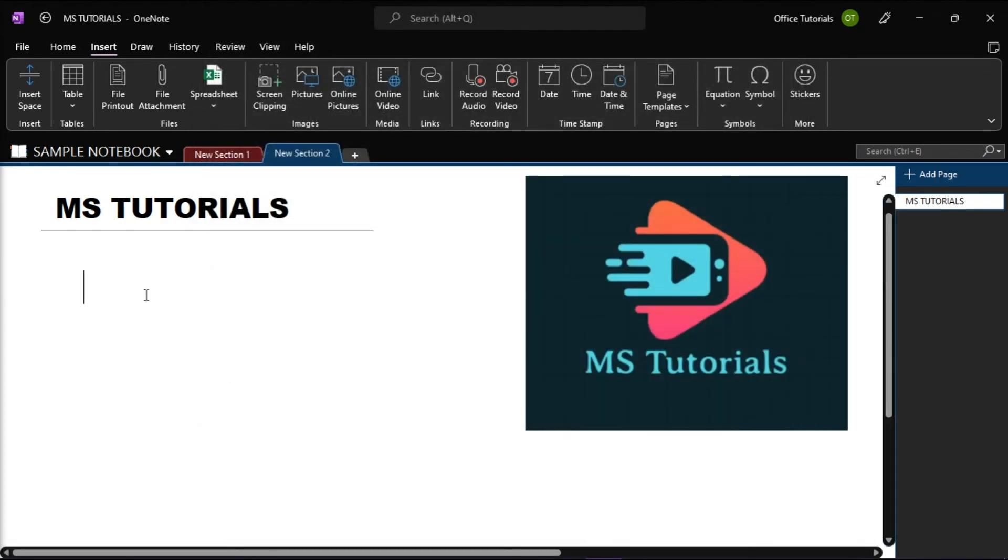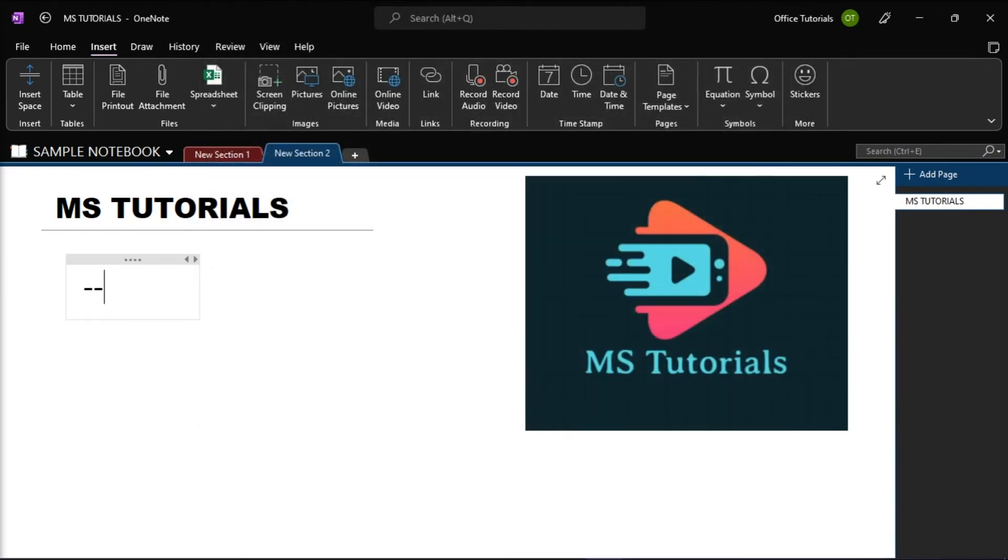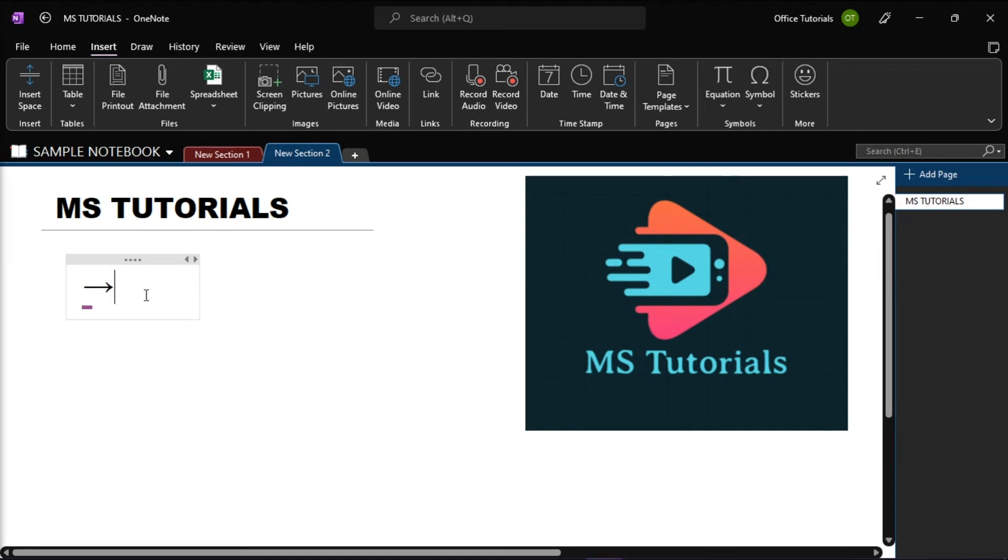Now when you type this shortcut, it will turn into a rightward arrow that looks like this.